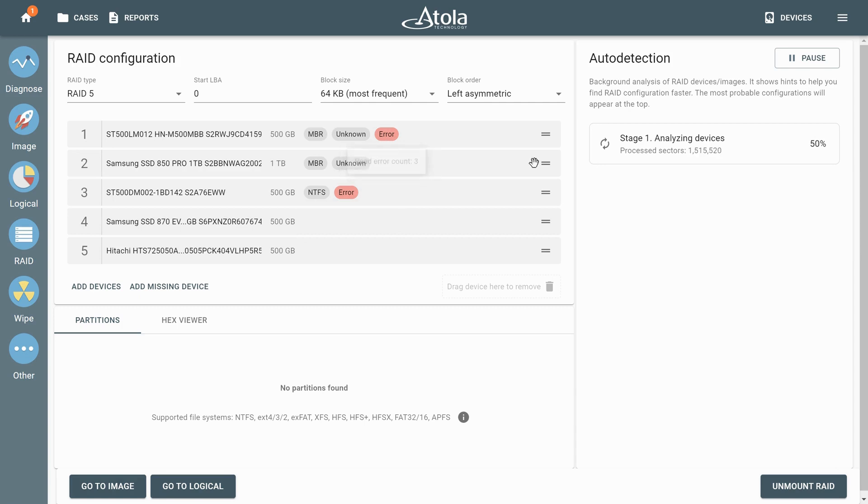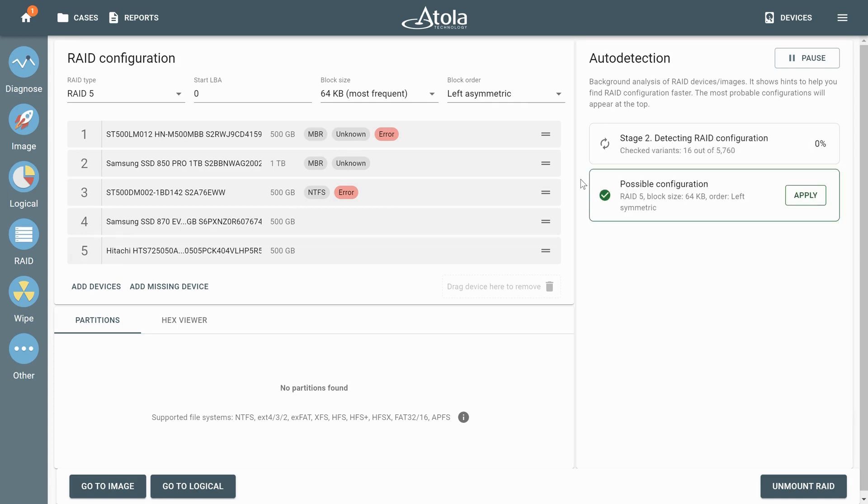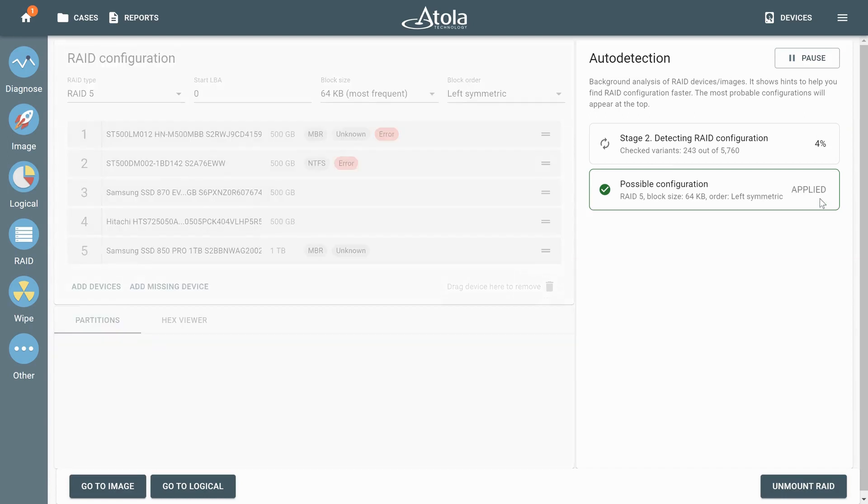Auto detection needs a few minutes to complete the search for the suitable parameters for this RAID out of thousands of potential variants. Once the configuration is found, click apply and all the parameters are automatically used to mount this RAID.